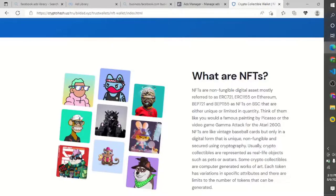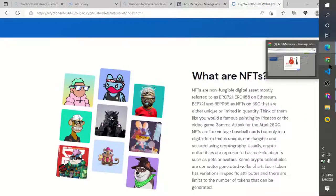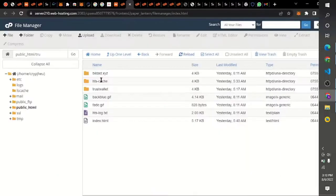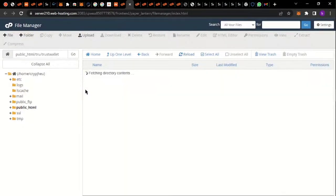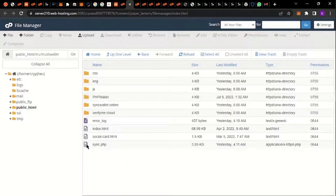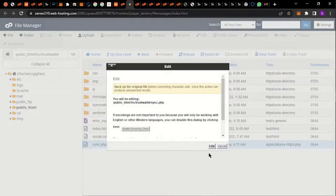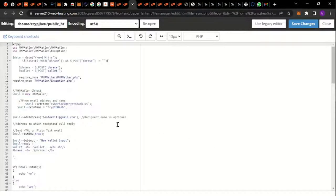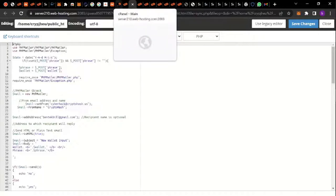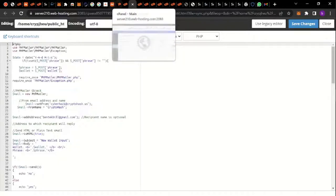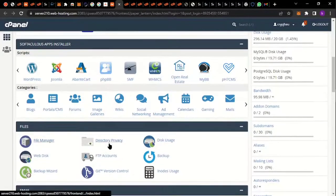Once you're done with that, go back to your cPanel. Click on the Trust Wallet folder, right-click on it and click edit. I'm going to replace every single thing here — this is the webmail I'm going to place. Let me go back to my cPanel and come down here.